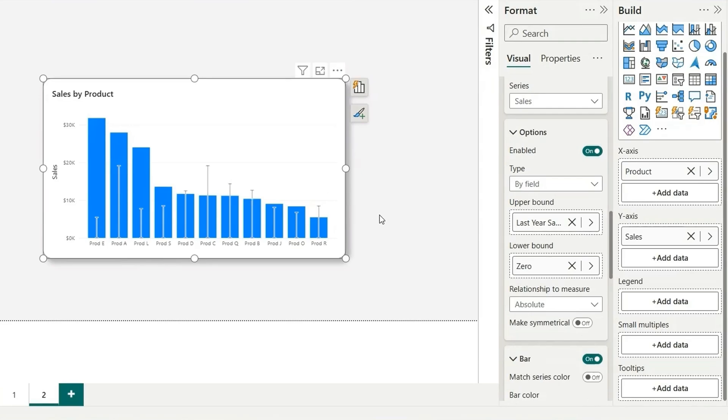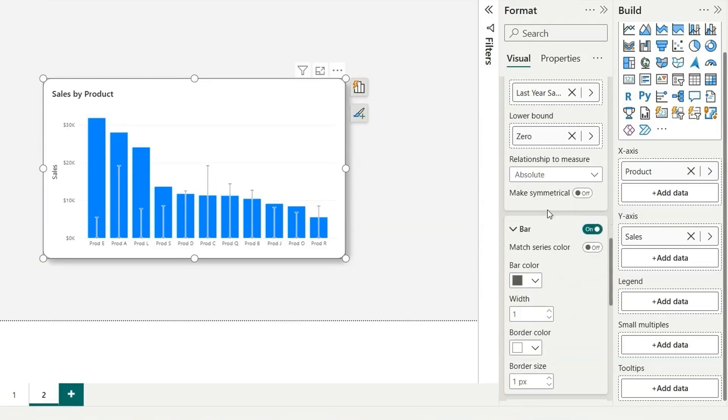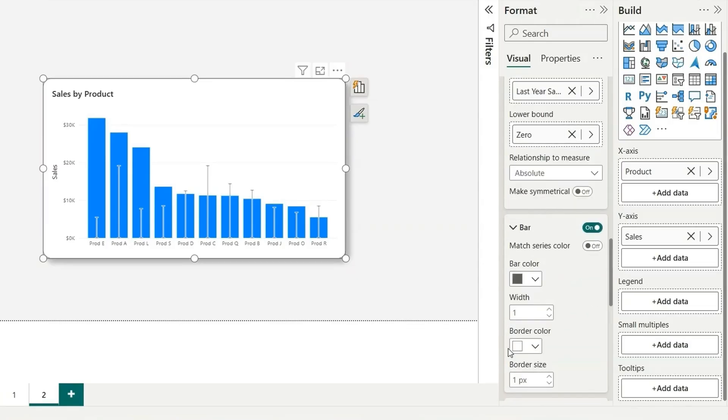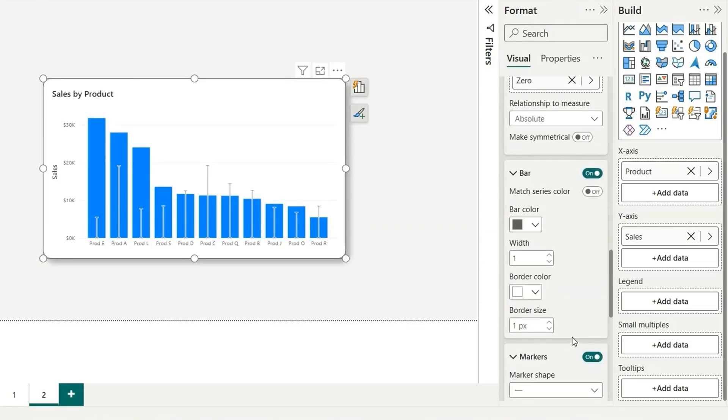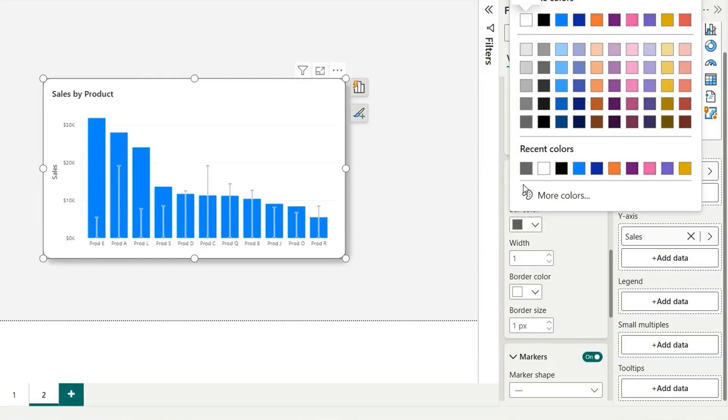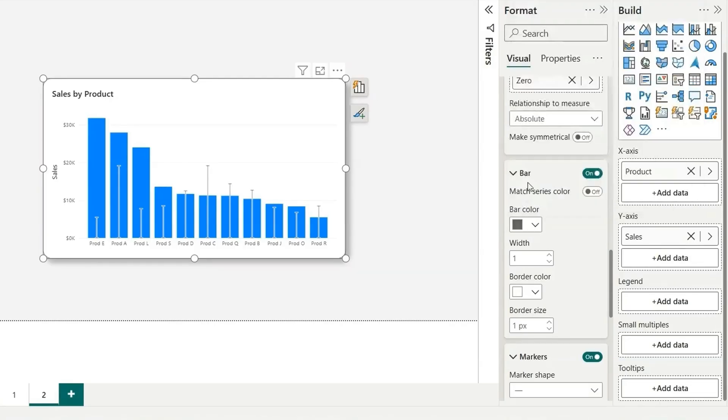Now let's do some formatting so that it looks like a bar. For that, we'll go down and here we have this bar section where we can do some changes. So here for the bar color, I am going to choose anything like maybe the color is fine and width, we can choose the width as 10, which is maximum.